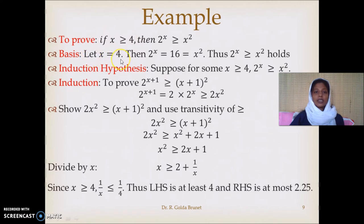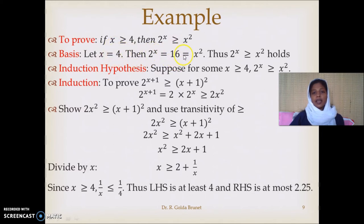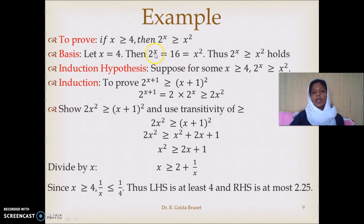Let us assume x is equal to 4. Then 2^x is 2^4, which is 16, and x² is 4², which is also 16. Thereby we establish that 2^x is greater than or equal to x² — the equality condition holds between 2^x and x² at x=4.